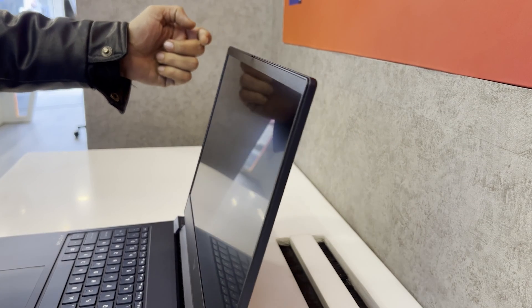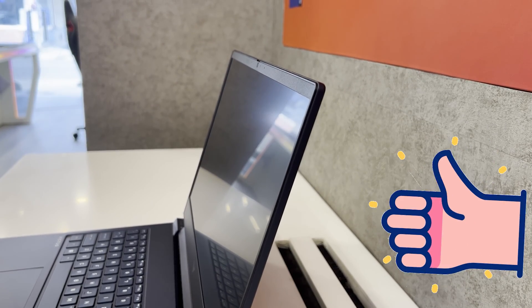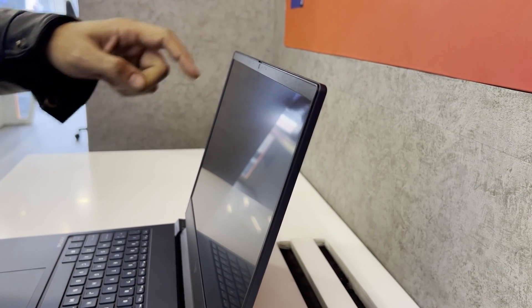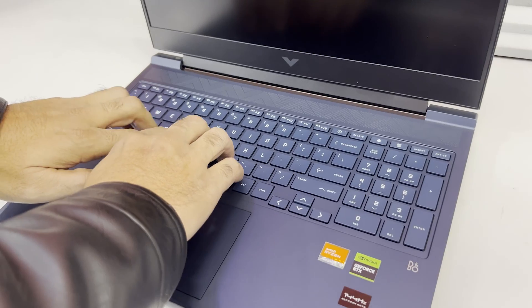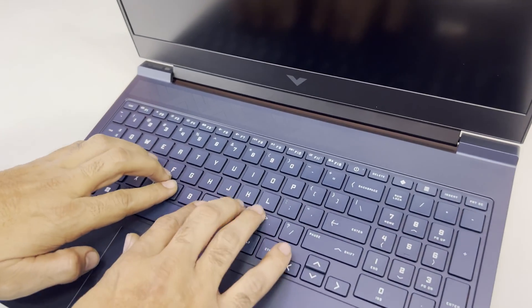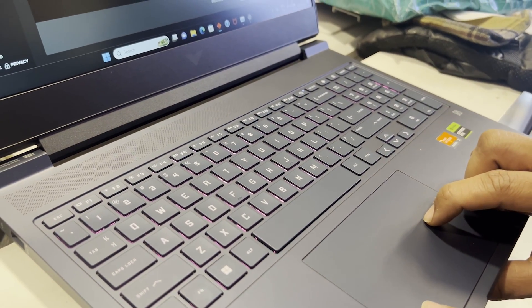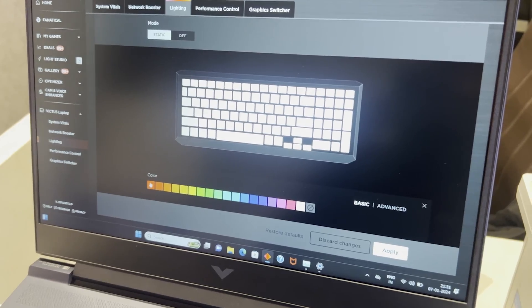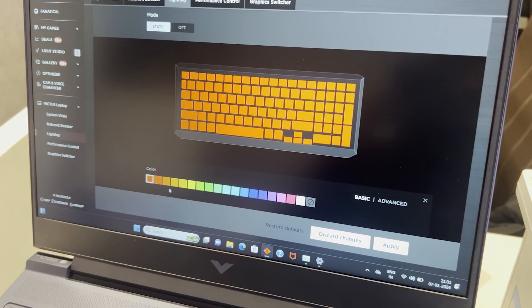There is very little to no screen wobble in this variant which is a big win considering it's an HP laptop. It does have the same full-size keyboard but this time it comes with a single-zone RGB backlighting which can be cycled through the HP Omen Gaming Hub software.